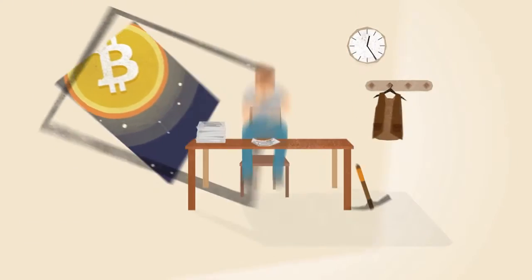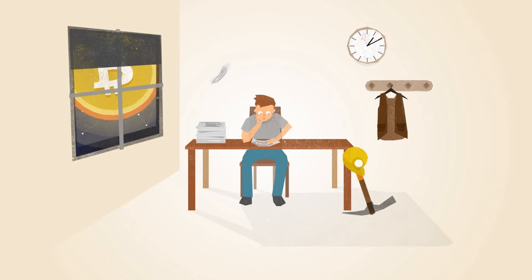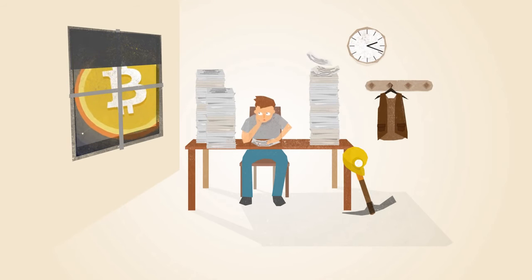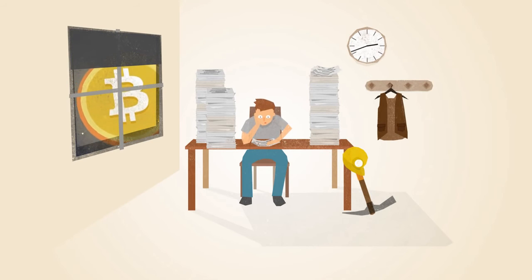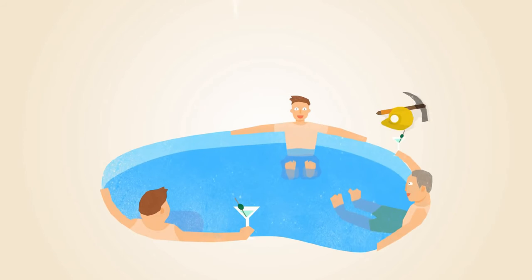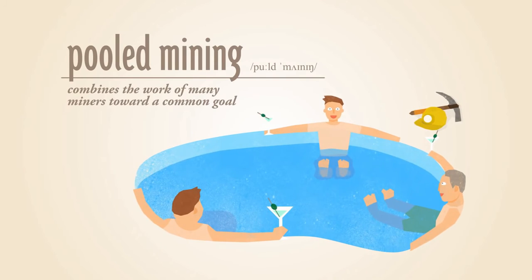As the popularity of Bitcoin increases, more miners join the network, making it more difficult for individuals to solve the math problems. To overcome this, miners have developed a way to work together in pools.